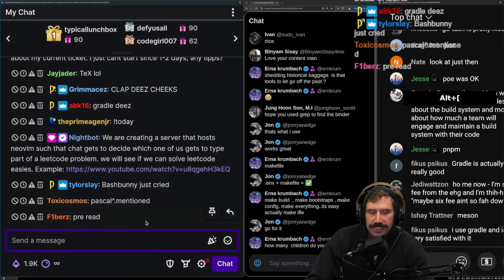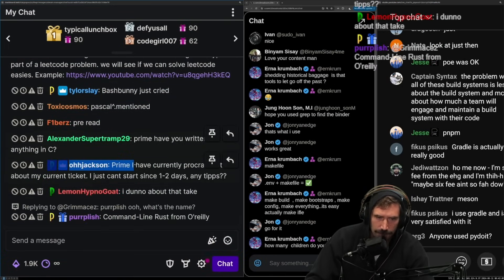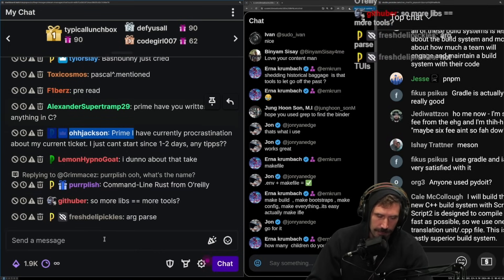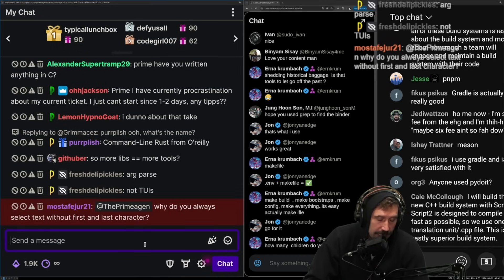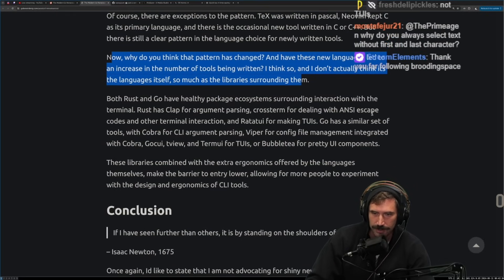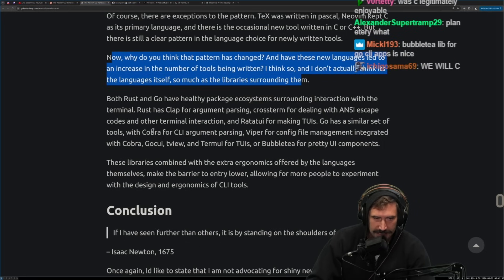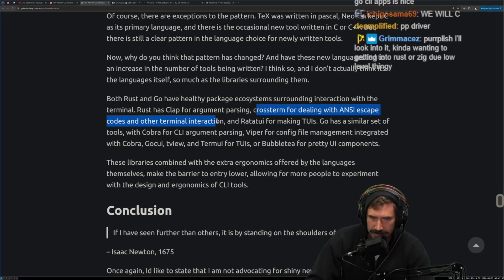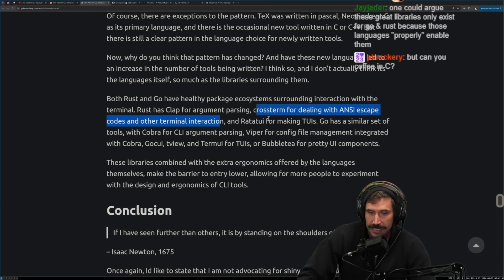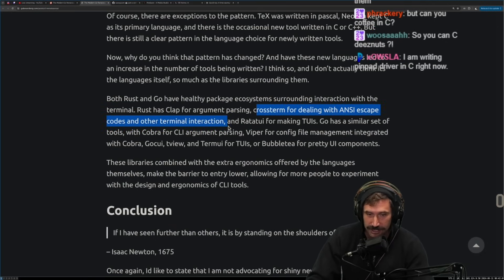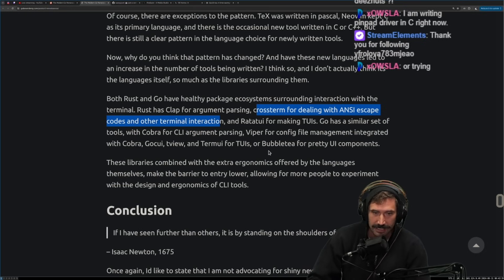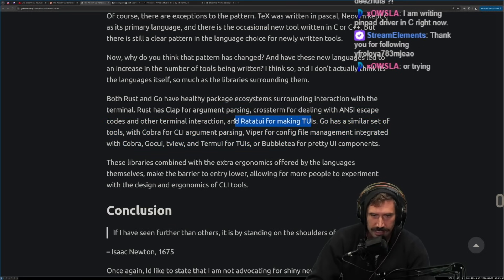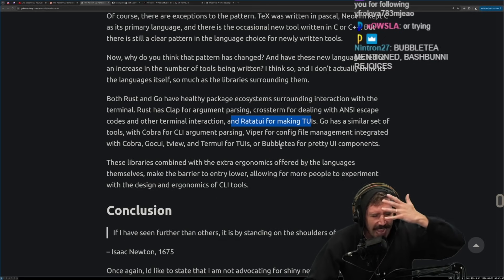Now, why do you think the pattern has changed? And has these new languages led to an increase in number of tools being written? I think so. And I don't actually think it's the language itself, so much as the libraries surrounding them. Bash Bunny just cried. No, no. When I say CLI, what I mean by that is your command line arguments. Have you written anything in C? Yeah, I wrote a Twitch chatbot in C. I also wrote a network. I wrote my own network protocol for robots for the government in C and a flash driver in C and a planetary pancake motor in C. Planetary pancake driver, motor driver in C. Both Rust and Go have healthy package ecosystems surrounding interaction with the terminal. Rust has clap for argument parsing. Yep. Cross term for dealing with ANSI escape codes and other terminal interactions. I, you know, I learned ANSI just recently or at least a little bit of ANSI. It's super simple. You really just don't even need a library for most things you're doing. It's actually that easy. If you're building something pretty simple, it's so easy just to build. Like, I could right now build my own little printer that prints out something and runs something over and over again without having to worry about it and throwing in some colors. It's actually surprising how easy these things are.